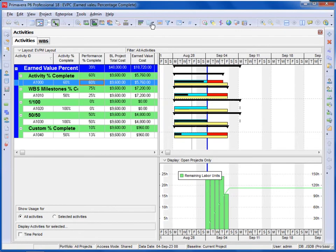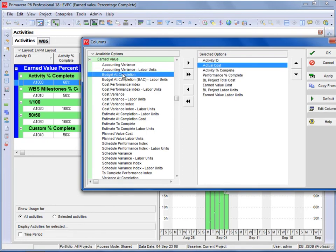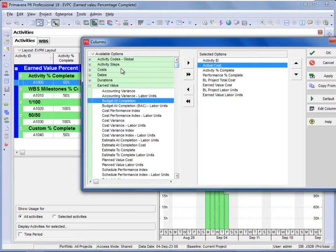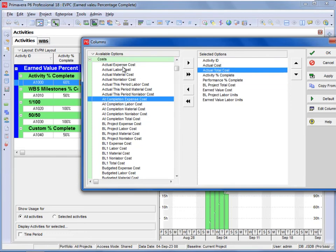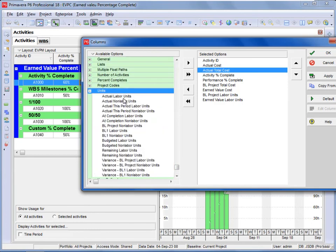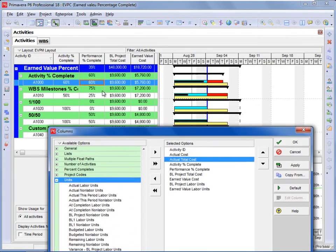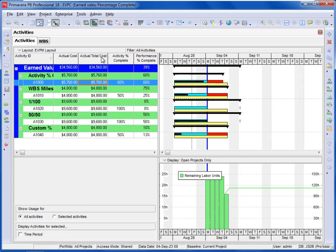If you go to the columns in the activities window and select Earned Value, you can see actual costs there. These actual costs from the Earned Value columns will be exactly the same as the actual total costs from other columns. You can see actual expense, labor, material, or non-labor costs. Going to the units, you can see only actual labor and non-labor — it will not display actual expense quantities or material cost quantities. When you select OK, the actual costs from both the Earned Value fields and the other column fields show exactly the same value.